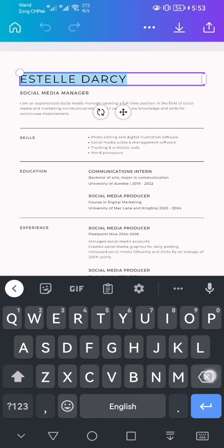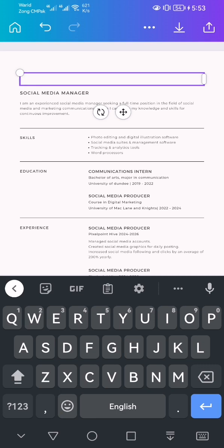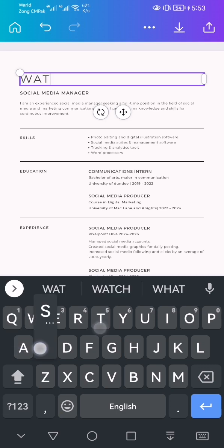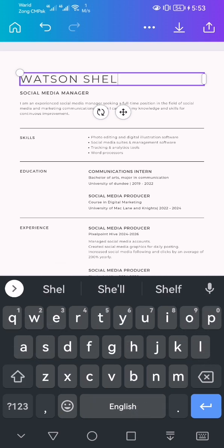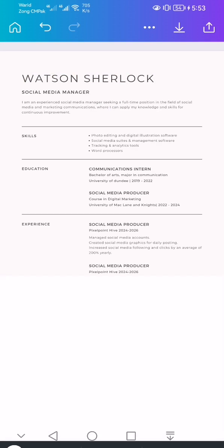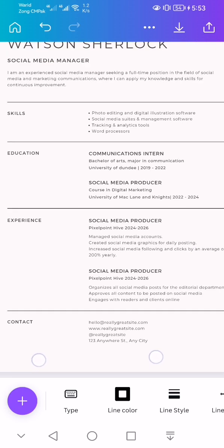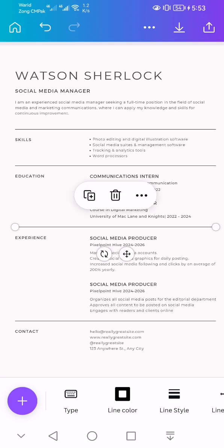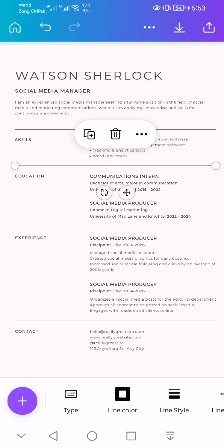So yes, you guys can rename it like Watson Sherlock, social media manager. Perfect. I am an experienced social media manager. You guys can edit the experience and you guys can put more skills.